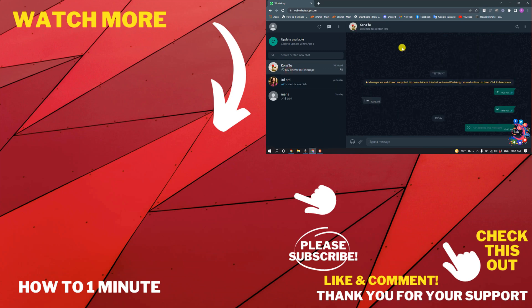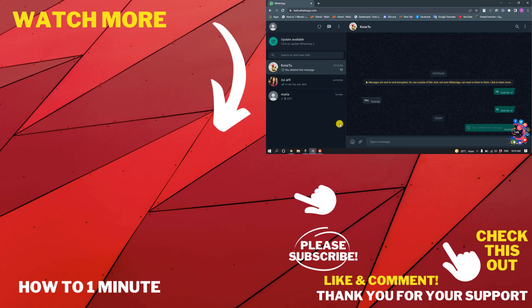If you want to see more WhatsApp videos, please check the links in descriptions. If this video helped you, give a thumbs up and please consider subscribing to How to 1 Minute. Thank you for watching.